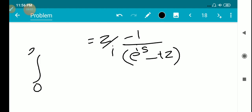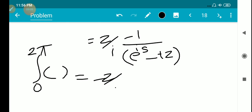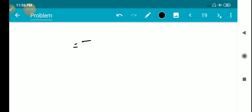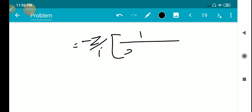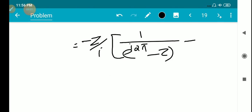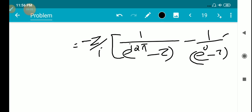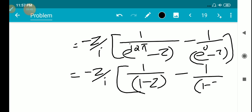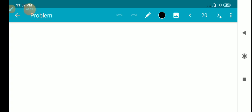Evaluating from 0 to 2π: we get minus z/i times [1/(e^(i·2π) minus z) minus 1/(e^0 minus z)]. Since e^(i·2π) equals 1 and e^0 equals 1, both terms are 1/(1 minus z), giving minus z/i times [1/(1−z) − 1/(1−z)] equals 0. Therefore g'(t) equals 0, which implies g(t) is a constant.